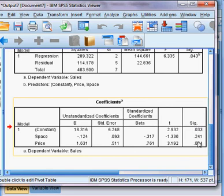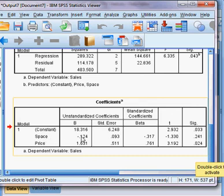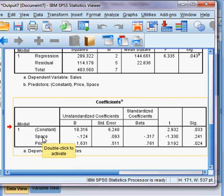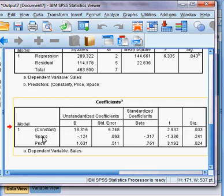We will check the p-value or significance level as before. For space, here is the t-value and corresponding p-value. The p-value is 24.1%, which is more than five percent, meaning that space is not a significant variable to explain sales.